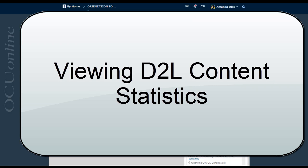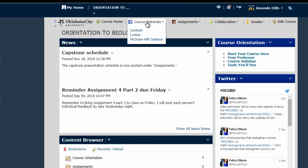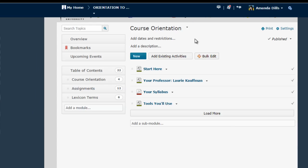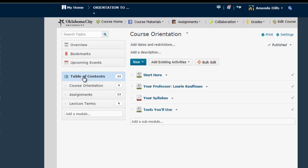Begin in the course in which you want to view these statistics, then go to the content area. Here you're going to want to click on the Table of Contents link on the left-hand side of the screen first.